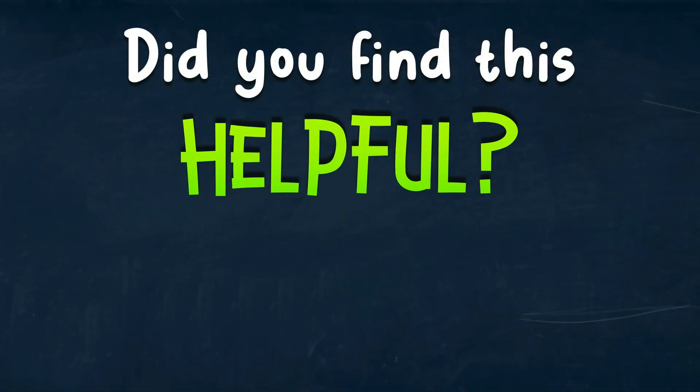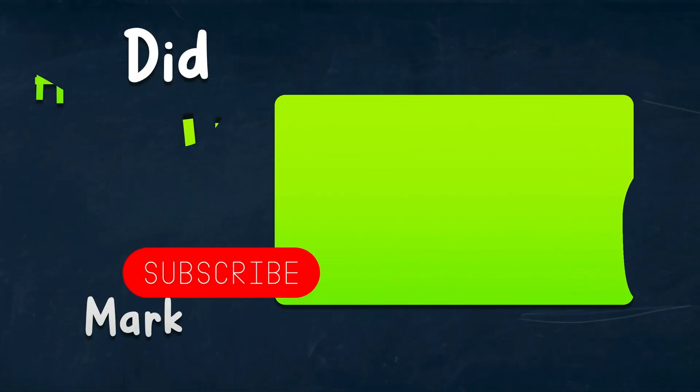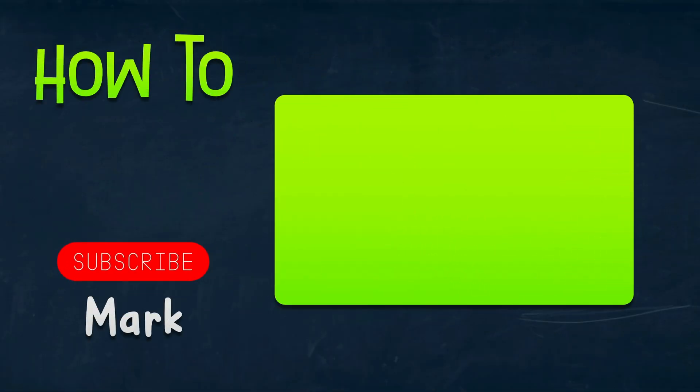I hope this short tutorial was helpful, and I will see you in the next one. Thank you.